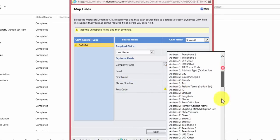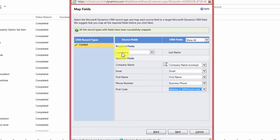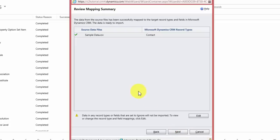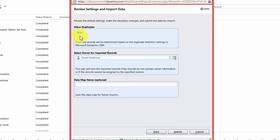Post code will be mapped to Address 1: ZIP/Postal Code. So we have last name to last name, company name looking up to account name, email to email, first name to first name, phone number to business phone, and postcode to address one zip postal code. Once happy with the map, click Next. I don't want to edit the source map, so I hit Next. It then asks whether to allow duplicates — I don't want duplicates so I leave this as No. For the data map name I'll enter 'contact import' so this map is available for future use, then I hit Submit.